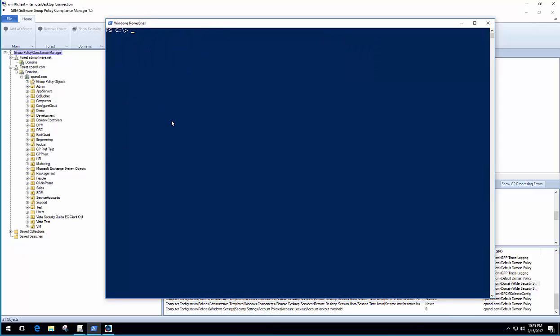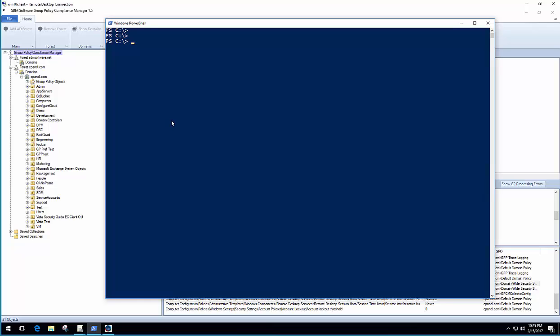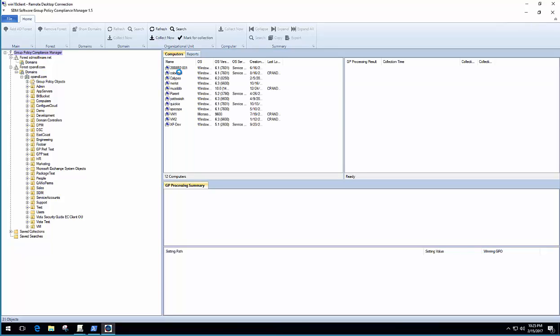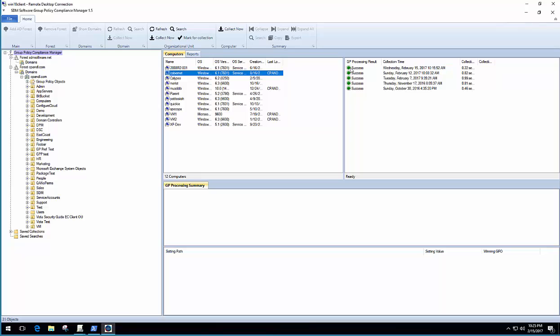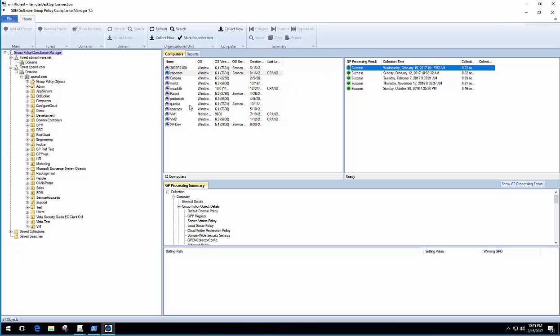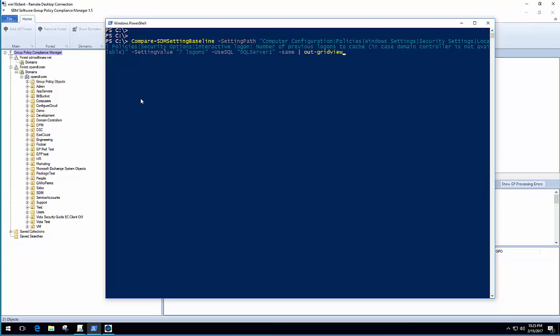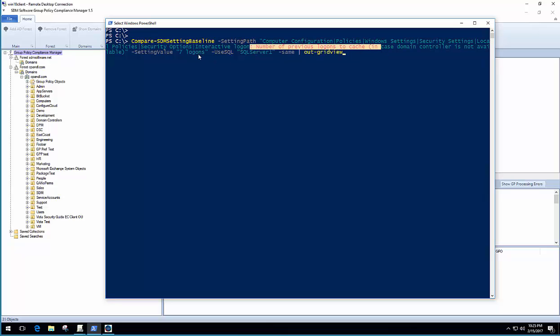Now, Compare-SDM Setting Baseline lets me feed a particular setting and setting value to the cmdlet and tell it to go out across the machines that I've collected data against in the Group Policy Compliance Manager. So Group Policy Compliance Manager essentially has the ability to go out and collect settings data across your environment, across all of your machines. It's either agentless or agent-based. And with the Compare-SDM Setting Baseline cmdlet, I can actually feed it the setting path. Here's my cached logons setting path. The setting value that I'm interested in comparing against, in this case, my seven logons.